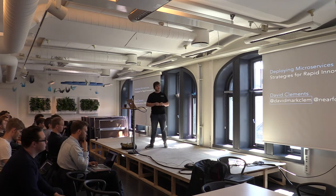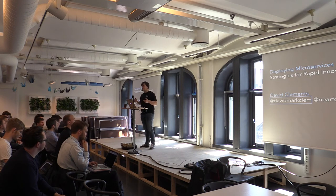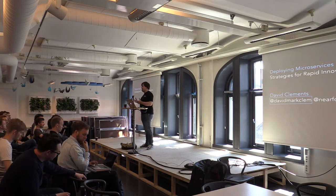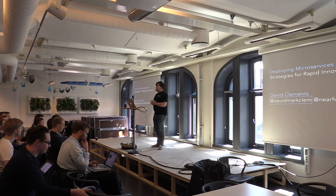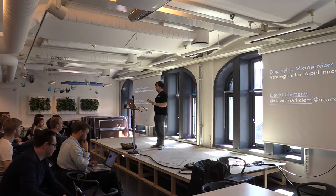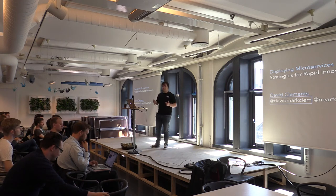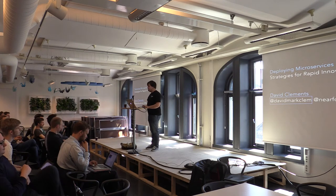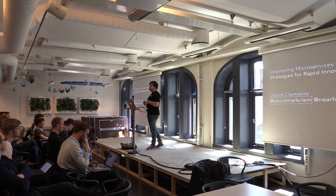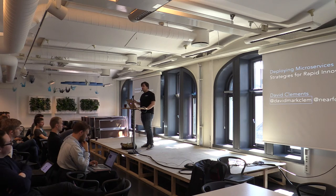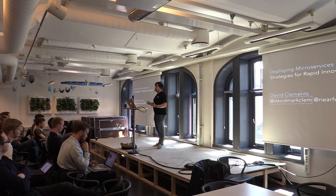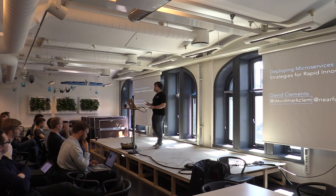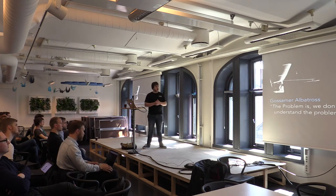So NearForm, when I first started with NearForm, I came on as a Node guy and NearForm started off being like a full-on Node shop and we've stumbled into this microservices universe because when you're doing, because we are a consultancy company and we've built a fair few projects, whenever you want to create robust systems using Node, it turns out like using lots of little processes is a much better fit than using one big process.